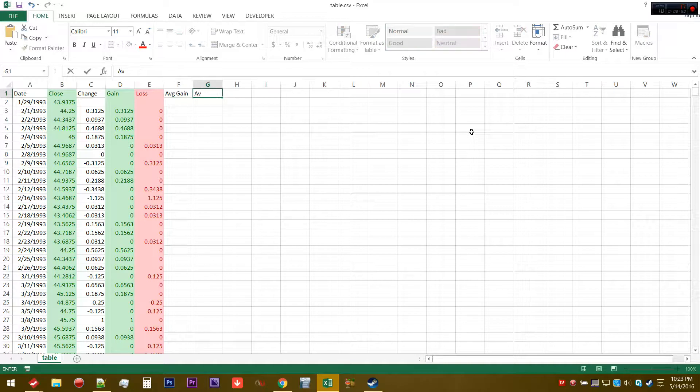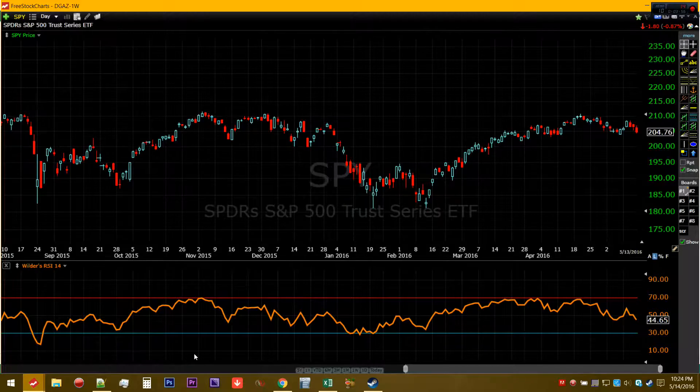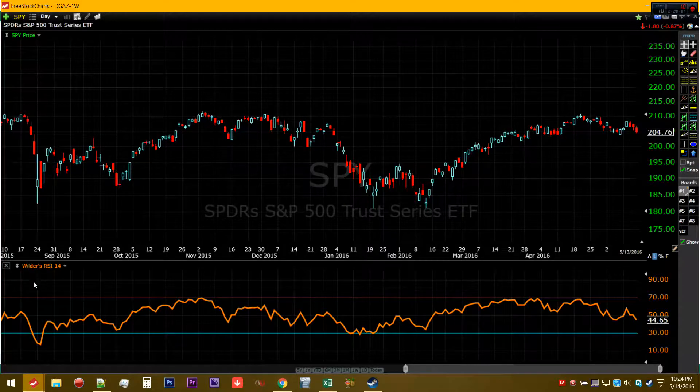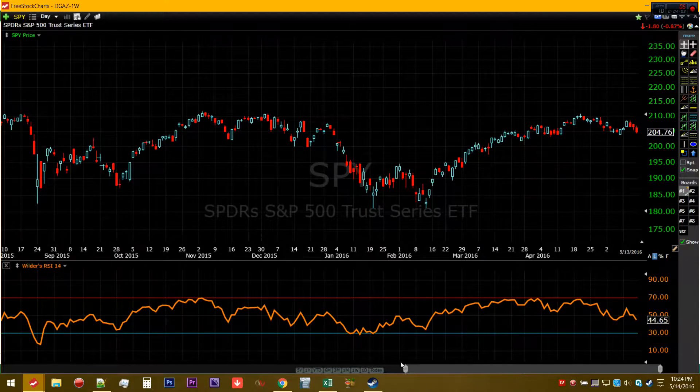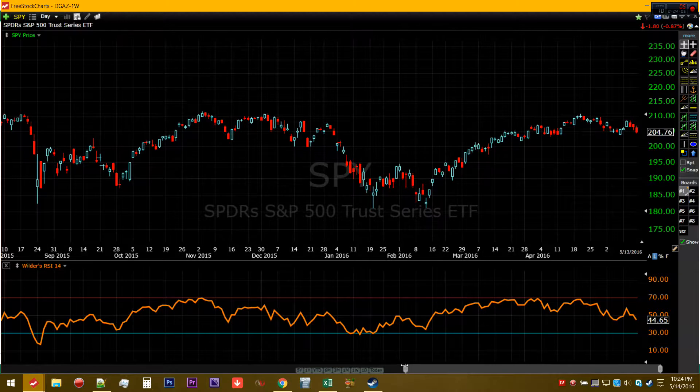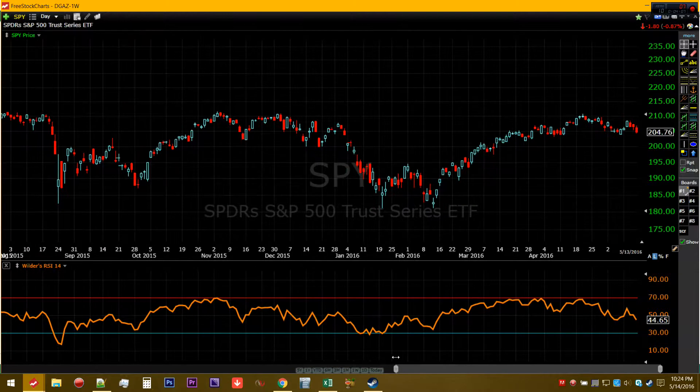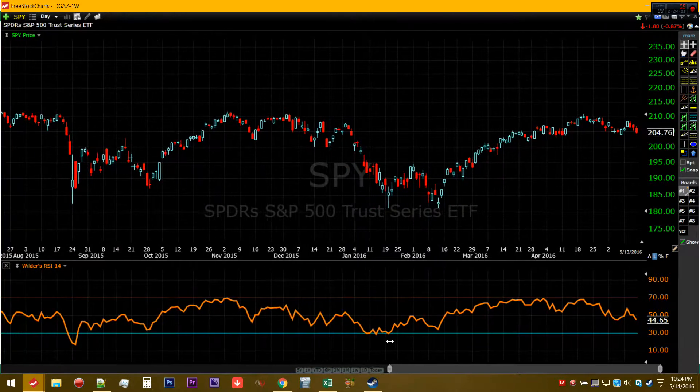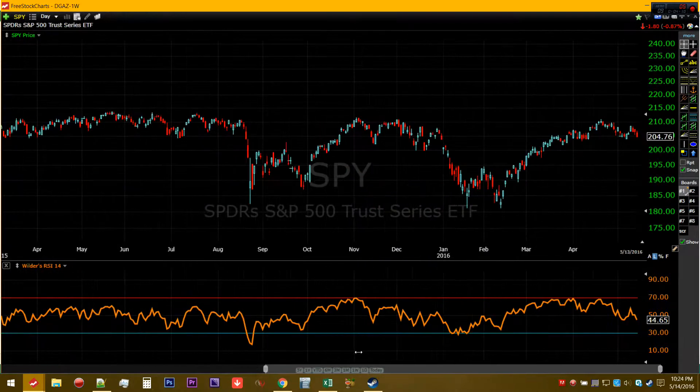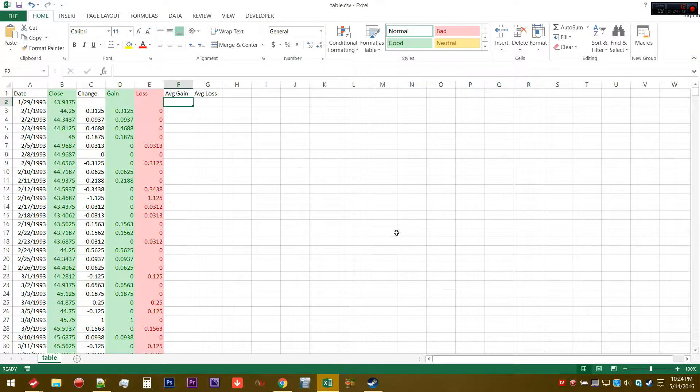Then you can do something called average gain and average loss. That's where the calculation period comes in. The standard classic setting for the Wilder RSI is, as you can see, a 14 period. But you can of course do a more sensitive one like a 5 period, or a less sensitive one like a 20 period or 50 period.